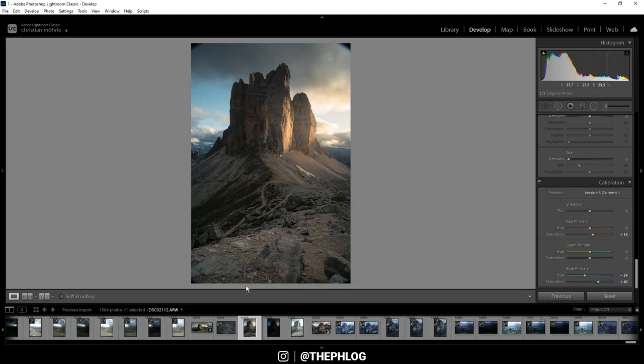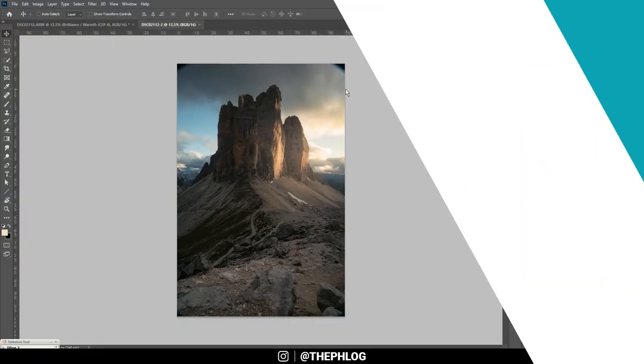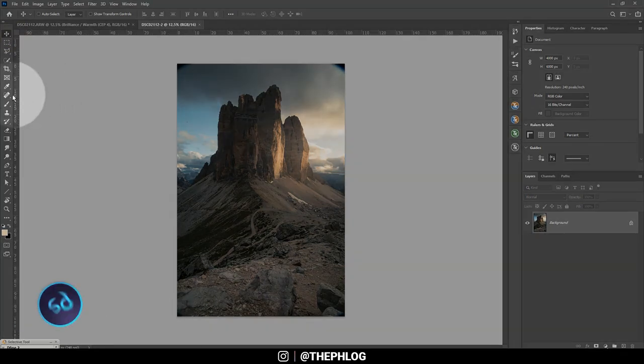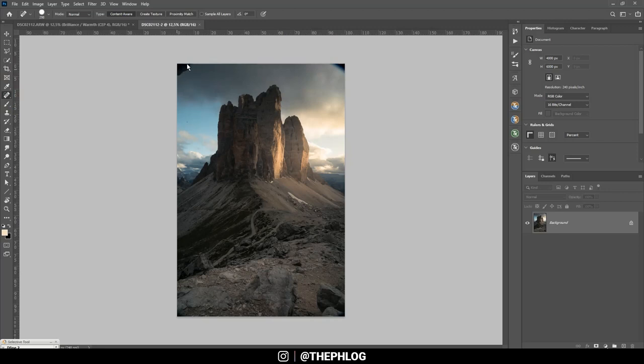Now I want to switch over to Photoshop to finish the editing. Of course first I want to get rid of the vignetting. For this I'm simply using the spot healing brush and let's paint over those ugly vignetting spots.